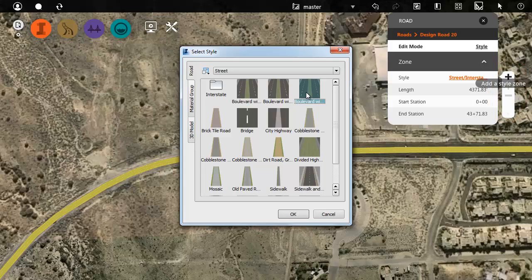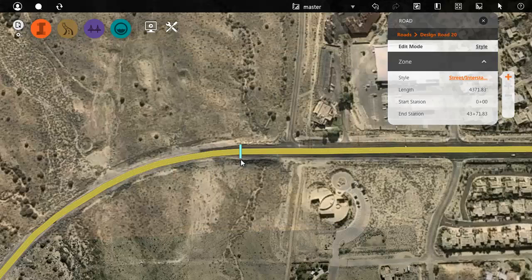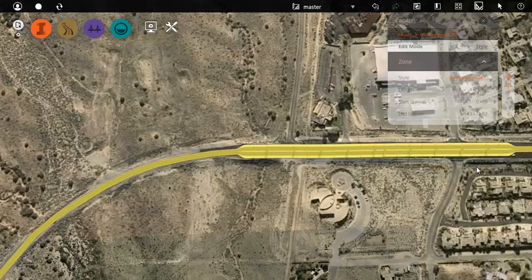Select the style you want for the zone, and then use the sliders to define the start and end points. Now there is a smooth transition between different styles at the appropriate point in the roadway.